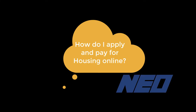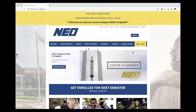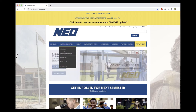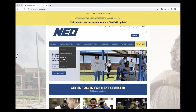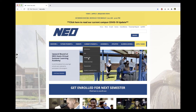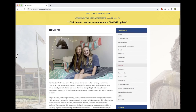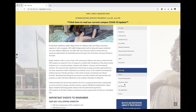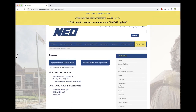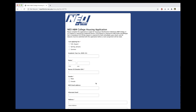To apply and pay for housing online, go to neo.edu. Click on Future Students or Current Students in the navigation bar, then click on Student Life. Click on Housing on the right side of your screen, then click on Forms. Here you will click on the blue Apply and Pay for Housing Online button.